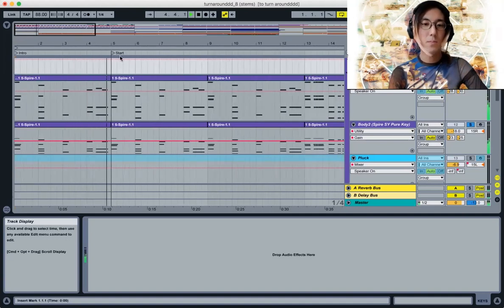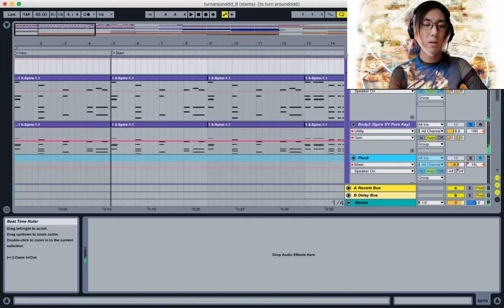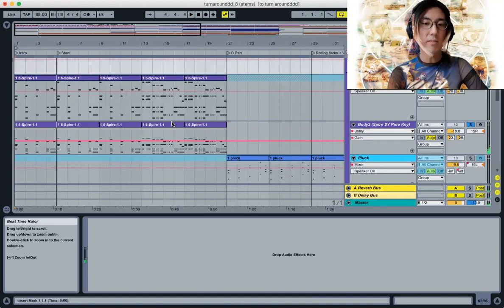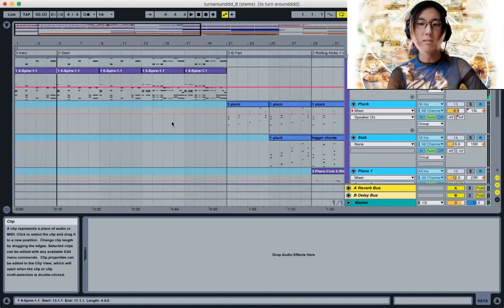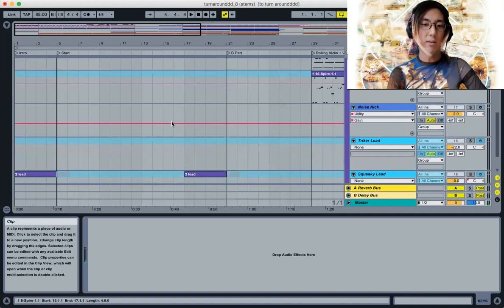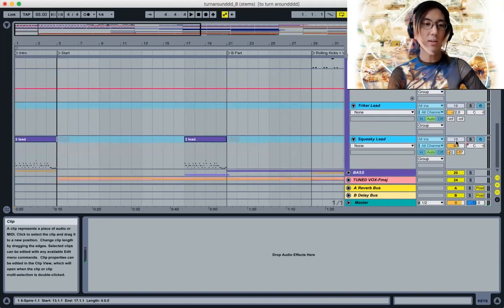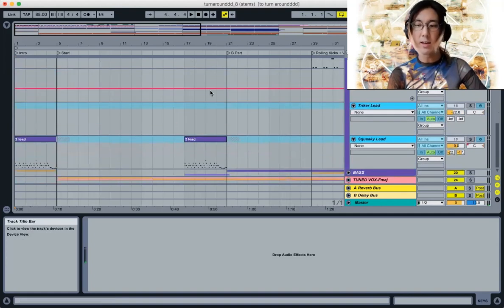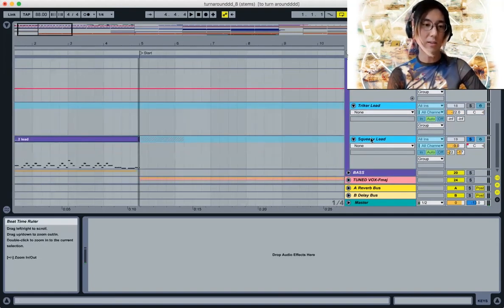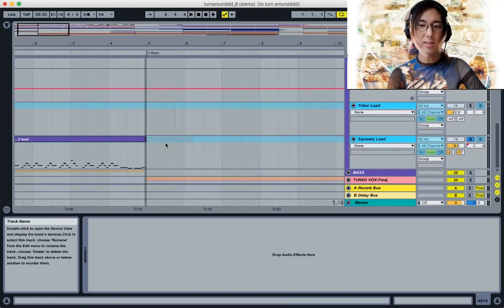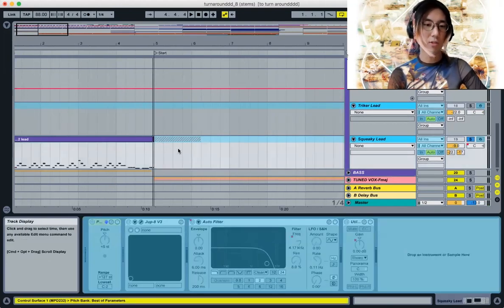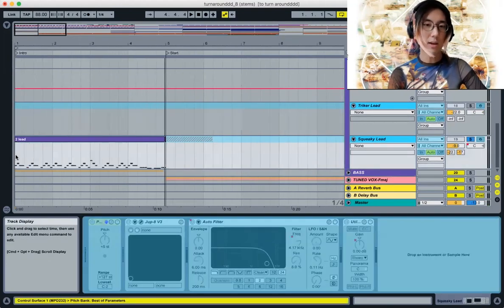That's really the main body of the verse, and I think I started with that as well as this thing I'm calling Squeaky Lead here, that's a Jupiter patch.